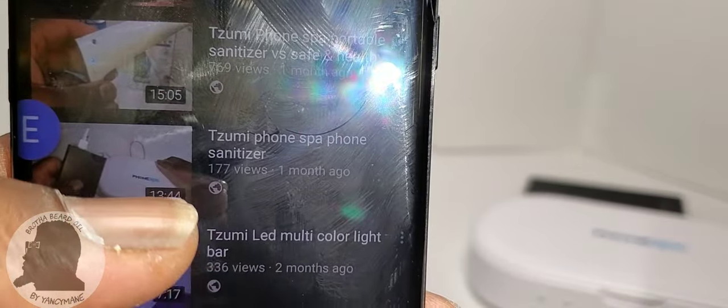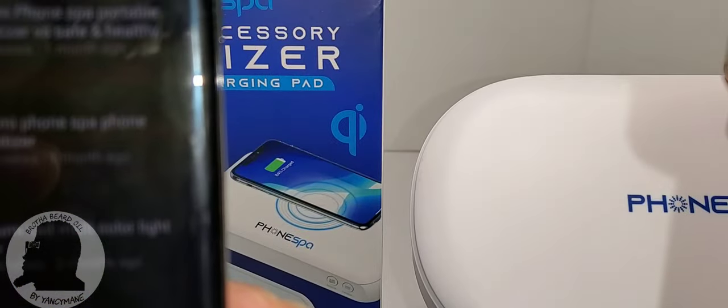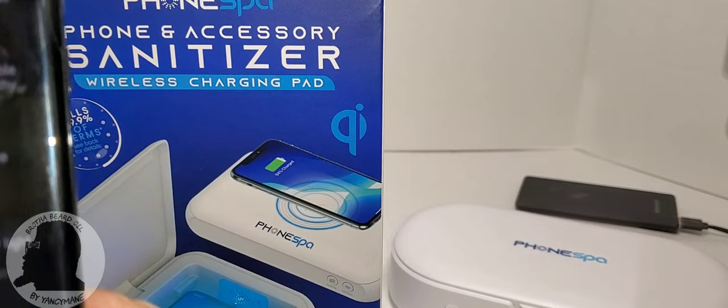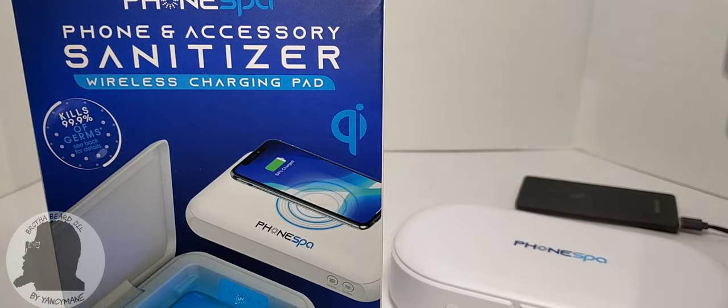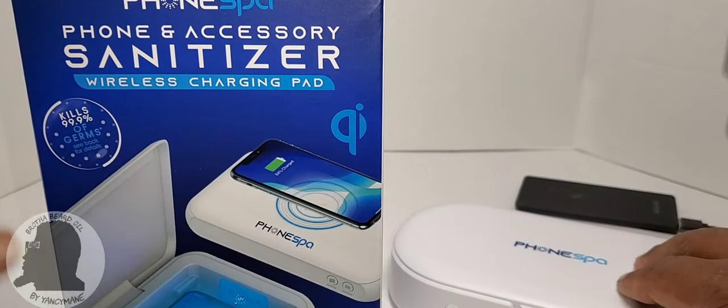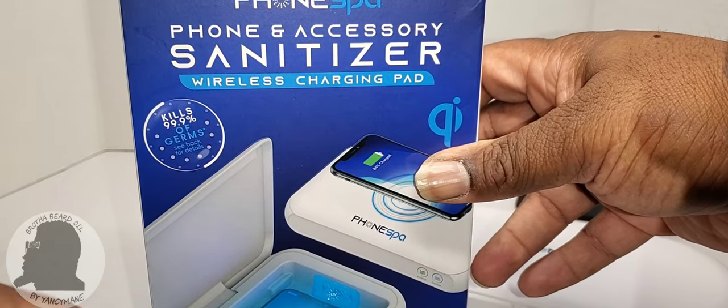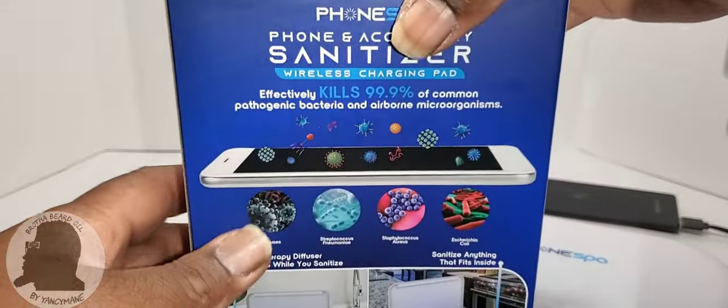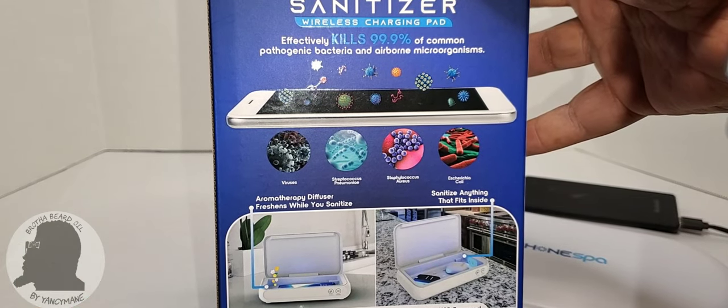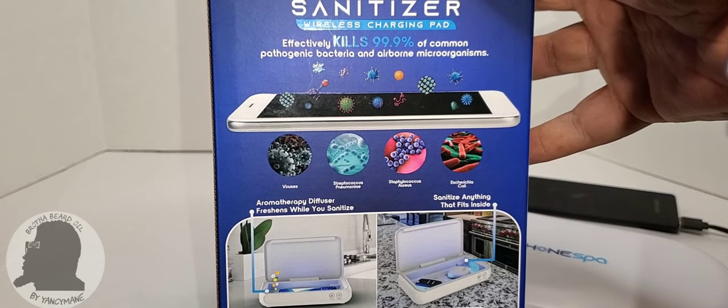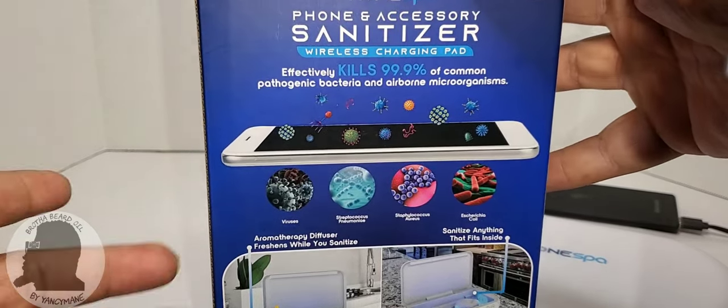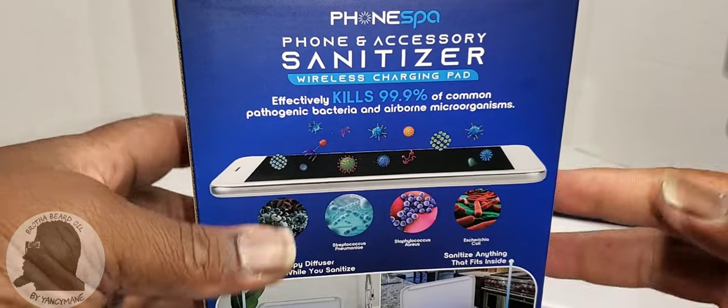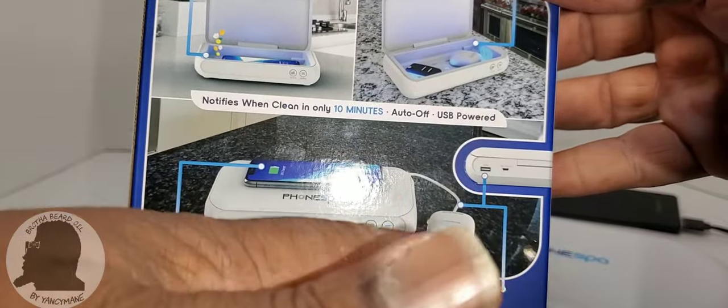So what they did is they redesigned it and added a wireless charging pad on the top, and it looks like there are more UV lights on the inside. On the back they added an outlet for you to charge other items while the Phone Spy is plugged in.